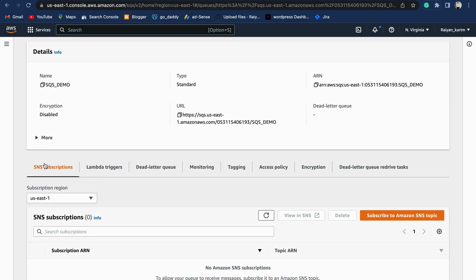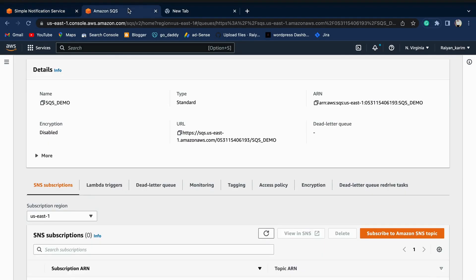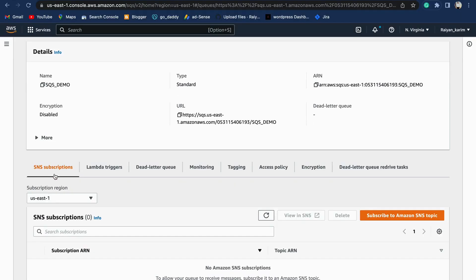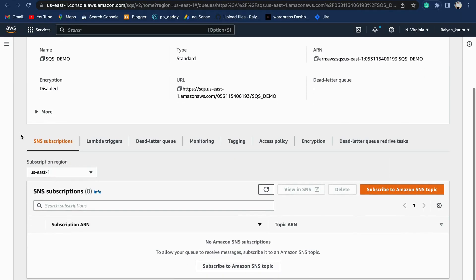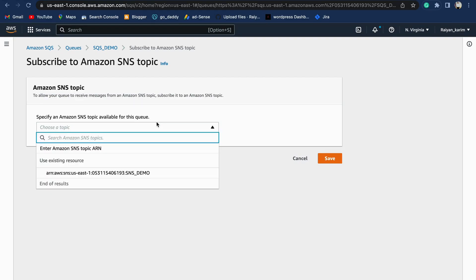Now you can see SNS subscriptions over here, and you can see Subscriptions over here. We can subscribe from any of the consoles. Let's subscribe our SNS topic from here. There's SNS subscriptions. Click on Subscribe to Amazon SNS Topic. Ideally, in the drop-down menu, you should look at the SNS topic that you created earlier: SNS_DEMO. It shows the Amazon Resource Number, that is the ARN number.